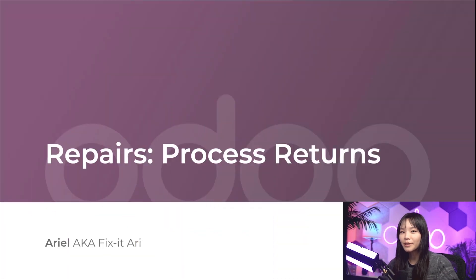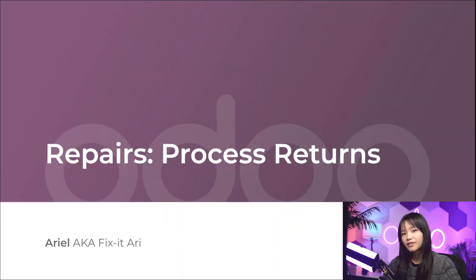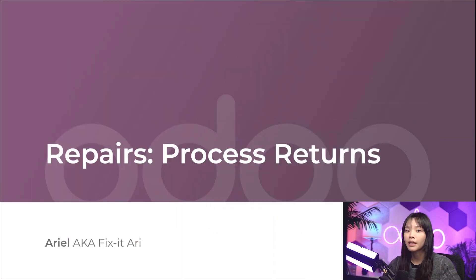Hello, Odorers, and welcome back. Sometimes things just break, and we have to fix them.